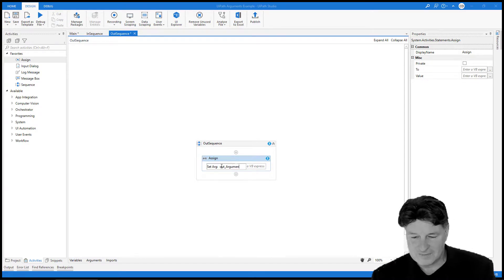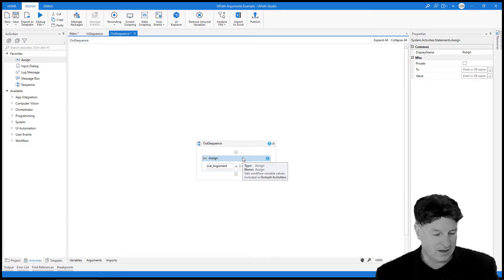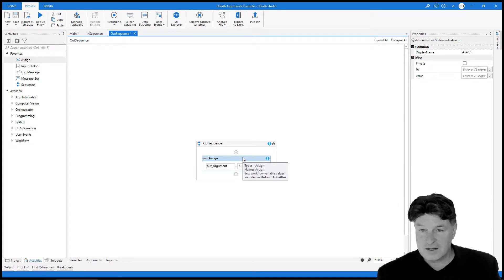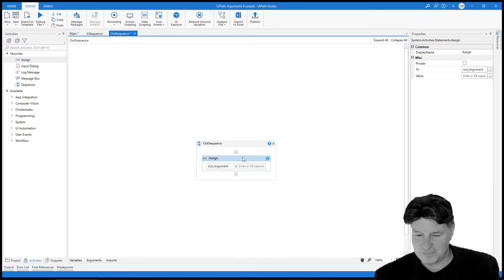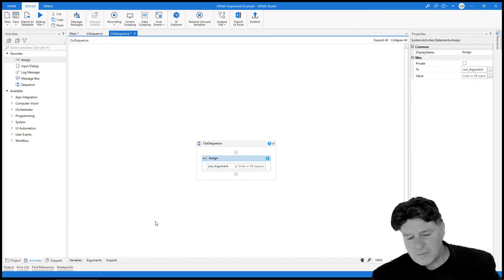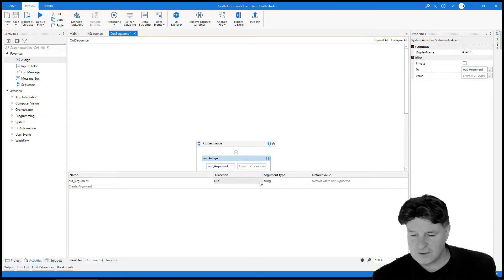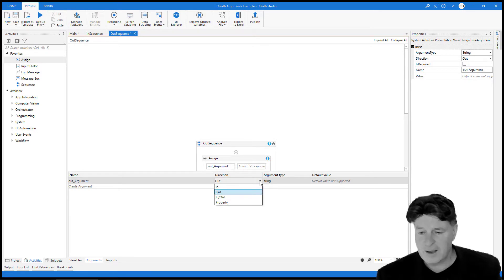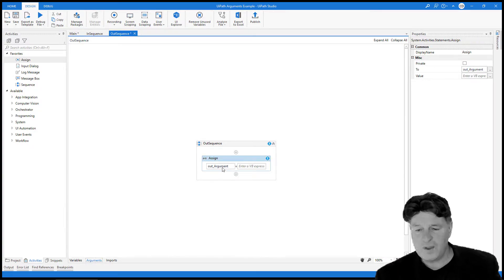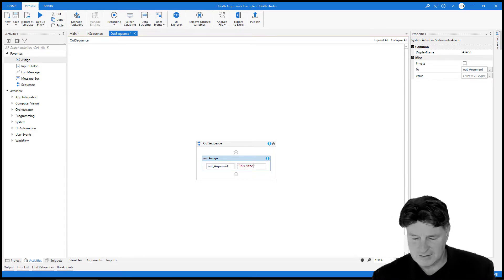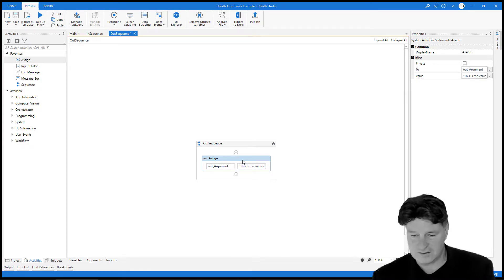I'm going to call this argument 'out argument.' The naming convention is: in, out, or IO for in-out arguments — lowercase letters, an underscore, then the actual name of the argument (your name should be better than just the word 'argument'). Whenever you use the shortcut to create an out argument, always make sure the direction is correct — it defaulted to 'out' here, which is correct. Argument type is string, that all looks good. We assign it the value 'this is the value assigned in the out sequence.'